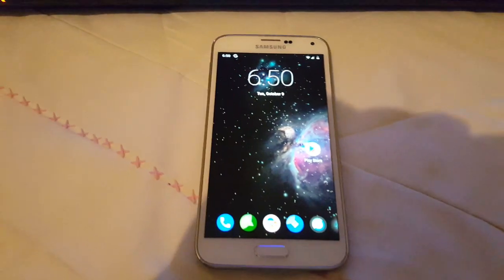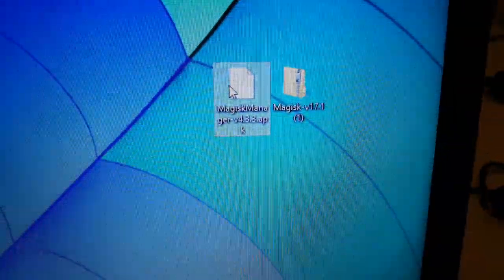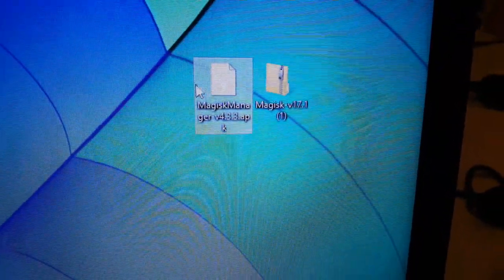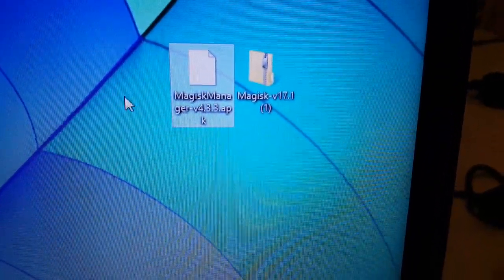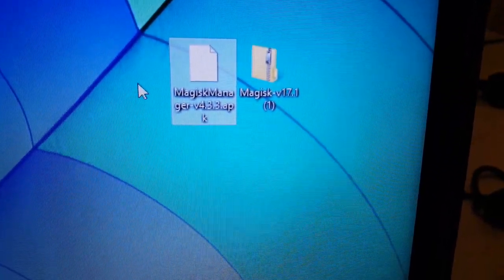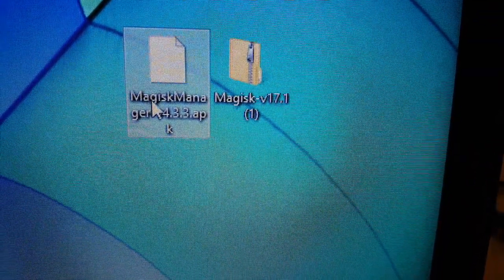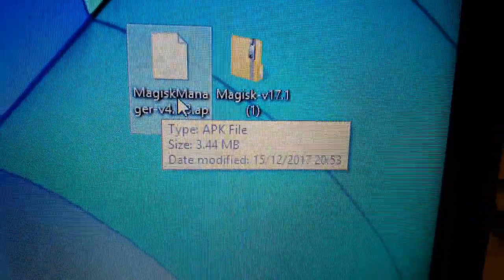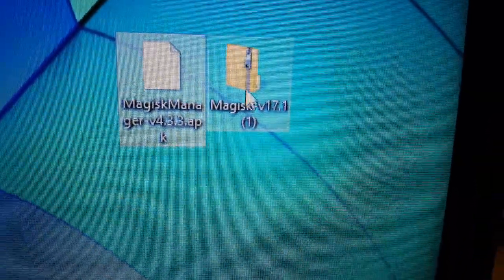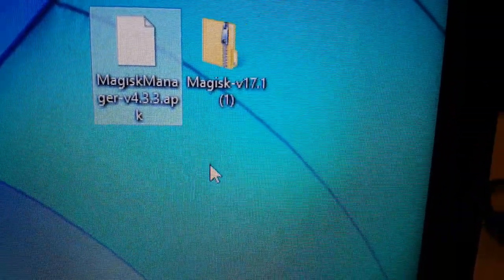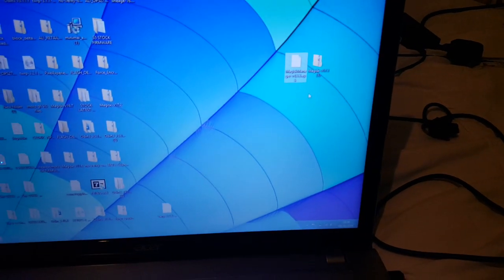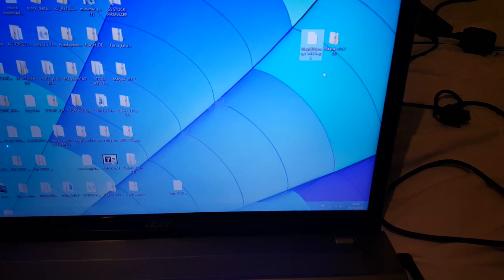First things first, you'll need to download two files. It took me a while to figure out how to root it - it wasn't so straightforward. You'll need Magisk Manager v4.3.3 and Magisk 17.1. I'll link both in the description down below. I tried routing it with Chainfire and CF Auto Root but it just did not work.